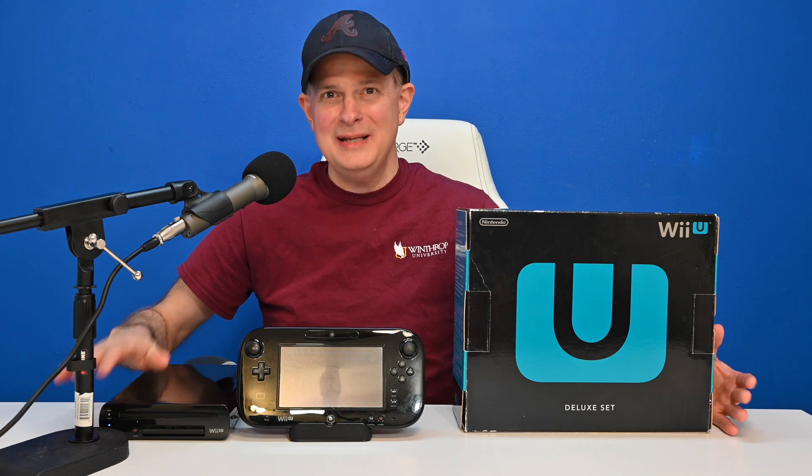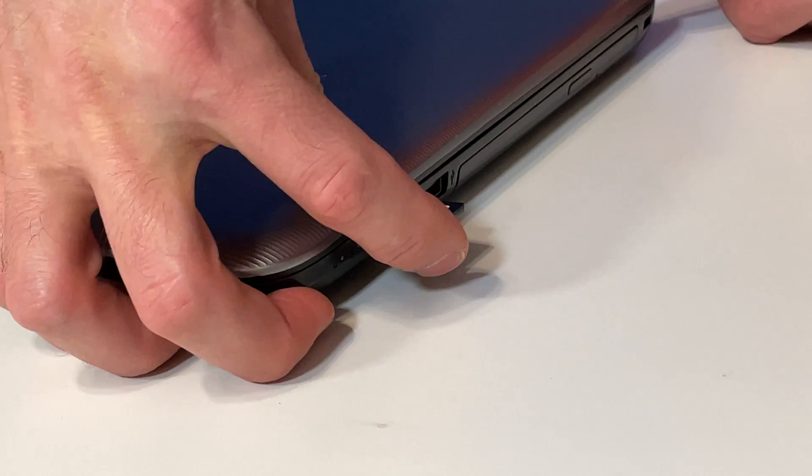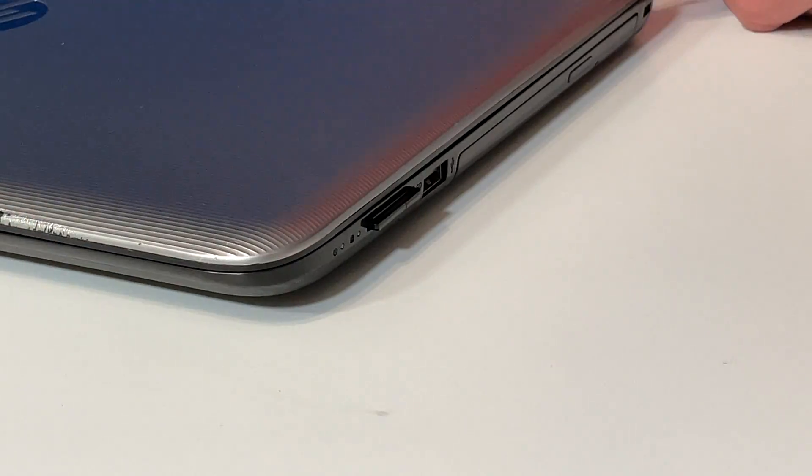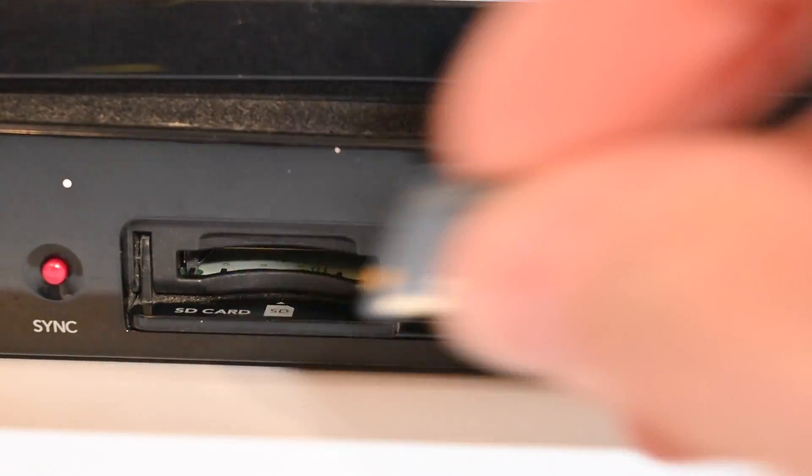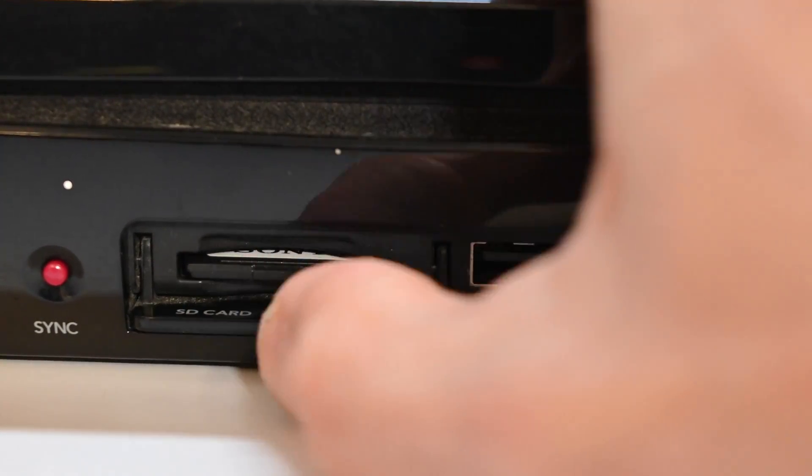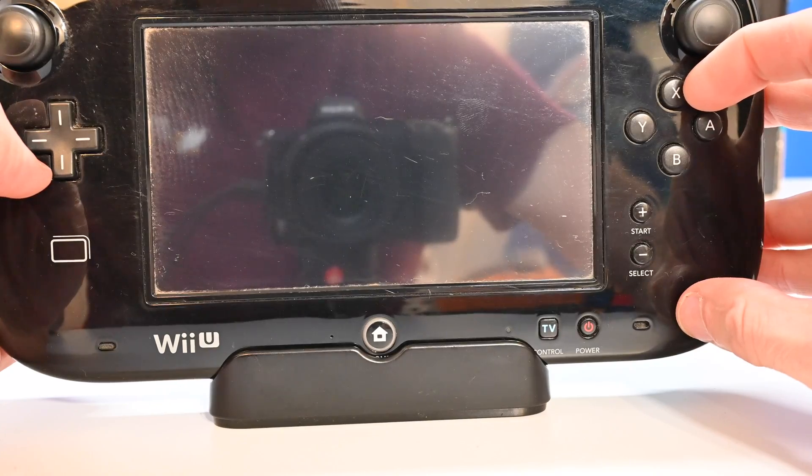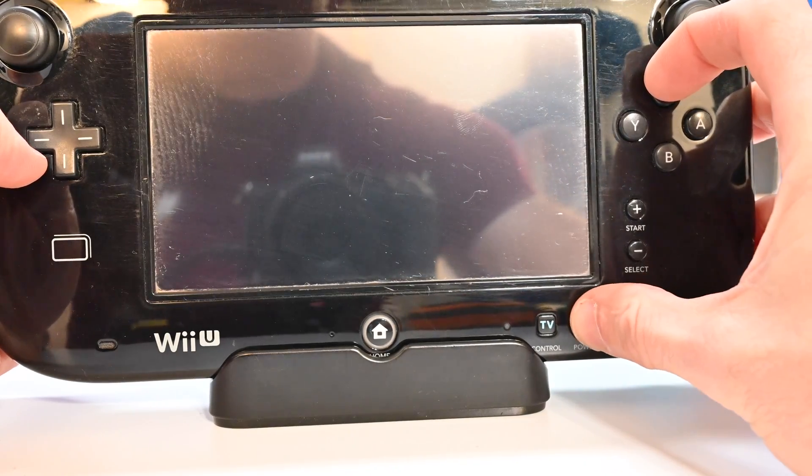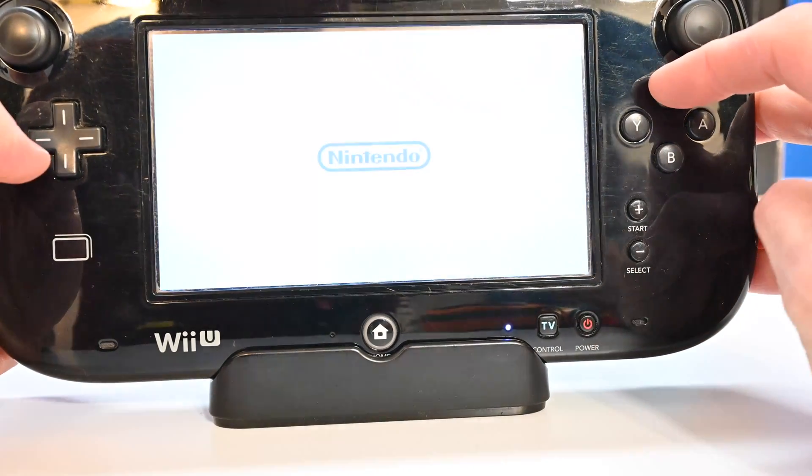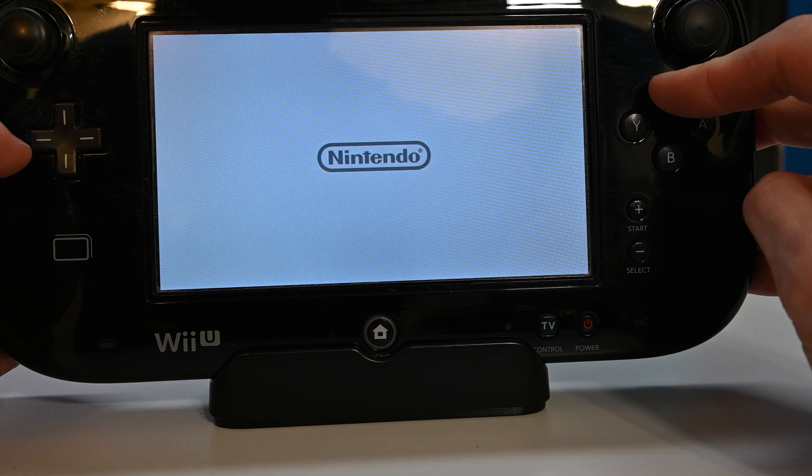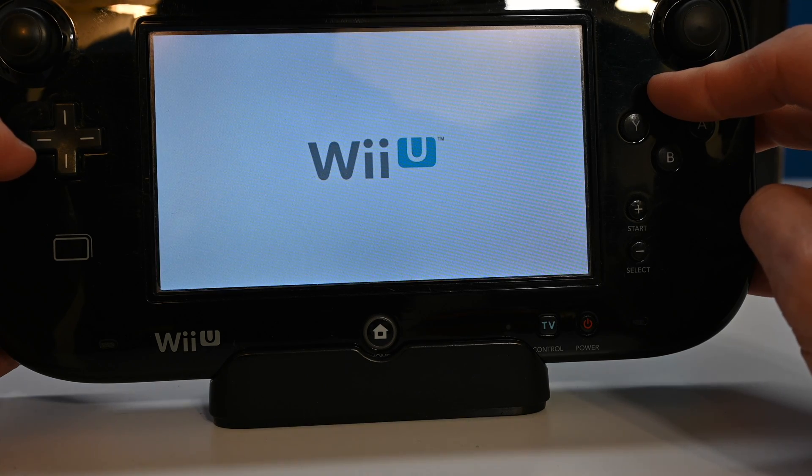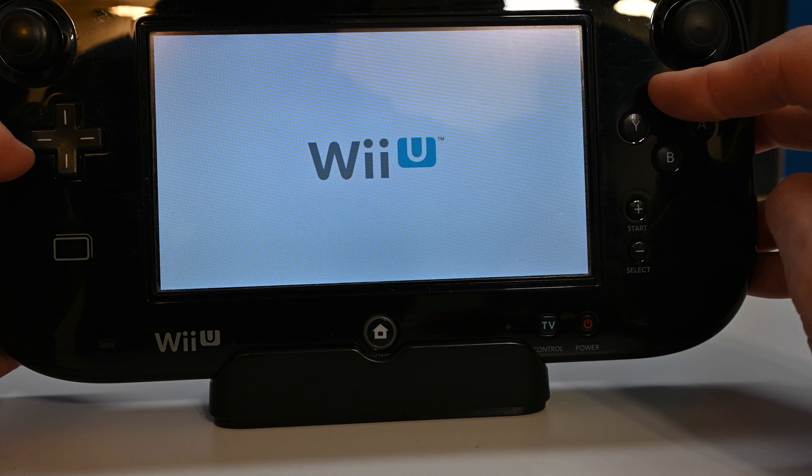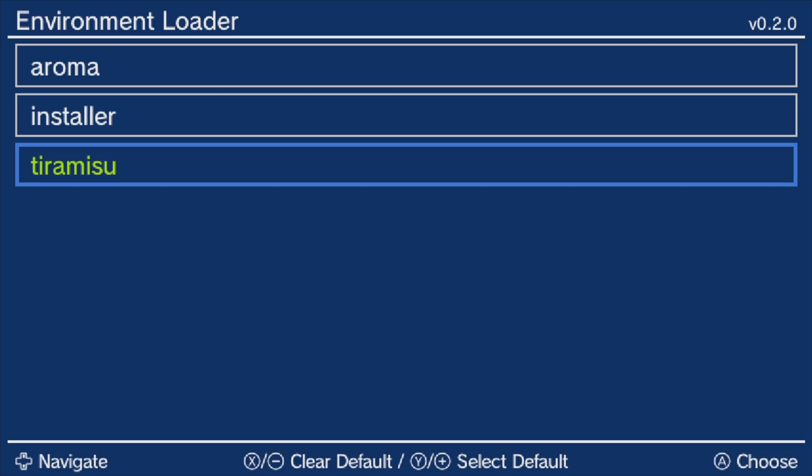While you're here, don't forget to subscribe so you don't miss out on great new upcoming game system modding content. Go ahead and remove the SD card from your computer and insert it back into the front slot for the SD card on your Wii U system and close the door. Before you power on the system, press and hold the X button and continue to hold the X button when you press the power button. Continue holding the X button through the Nintendo logo and the Wii U logo and instead of loading Tiramisu in the Wii U main menu, your system will load the most recent version of the environmental loader.